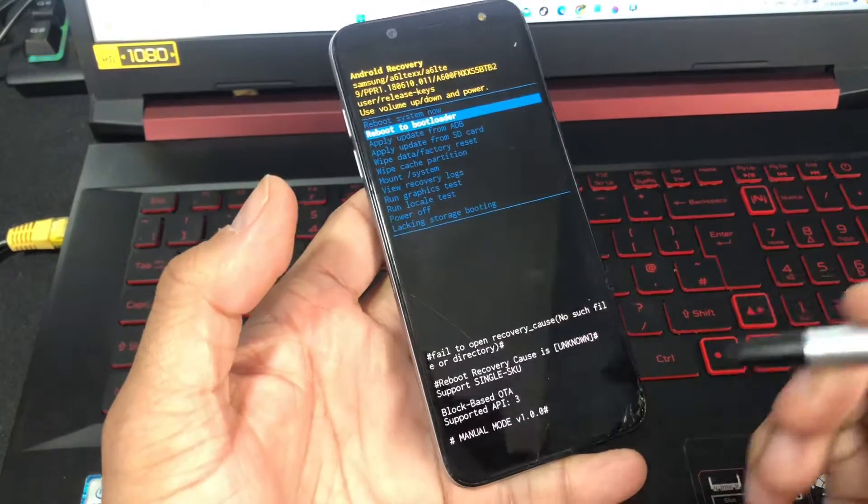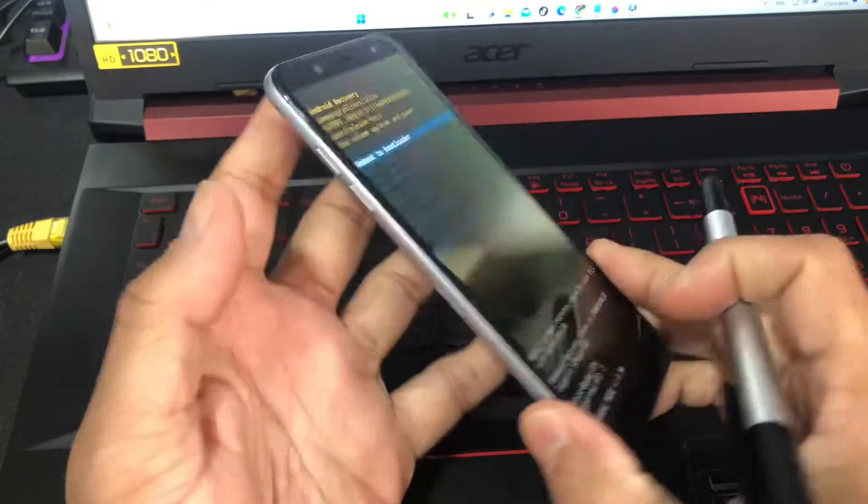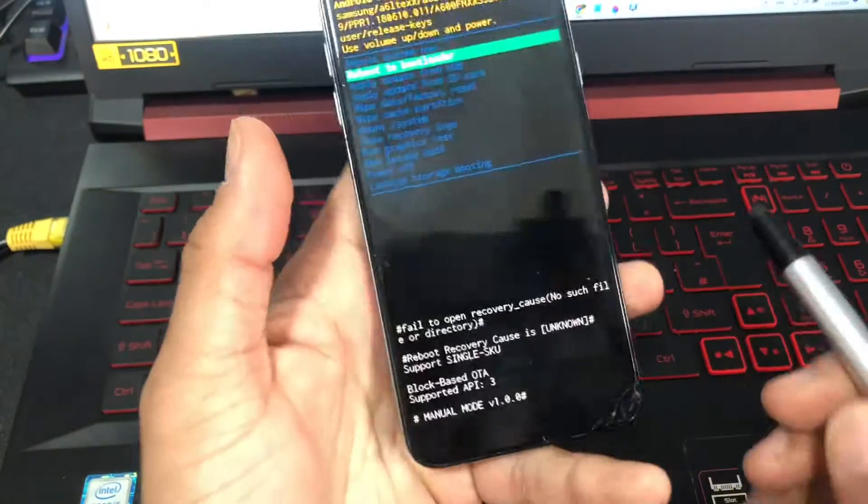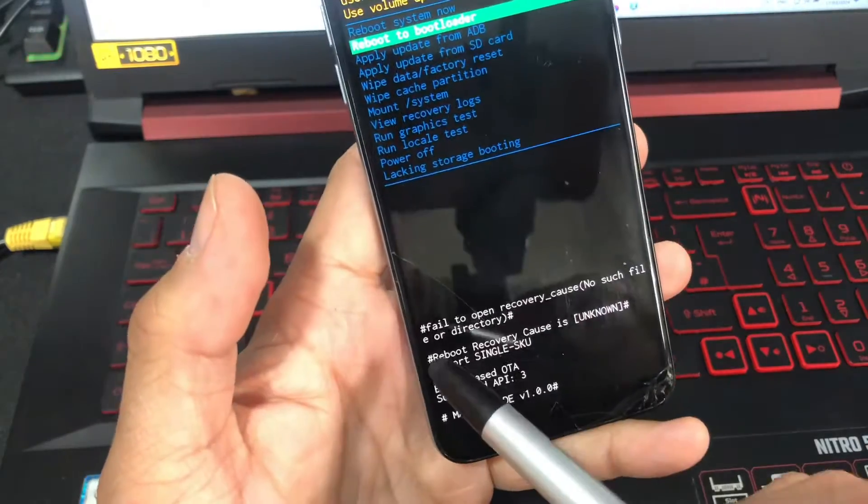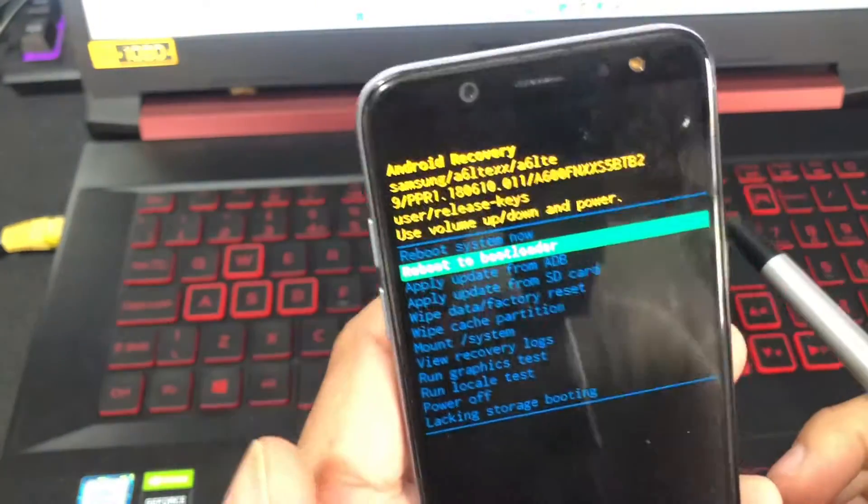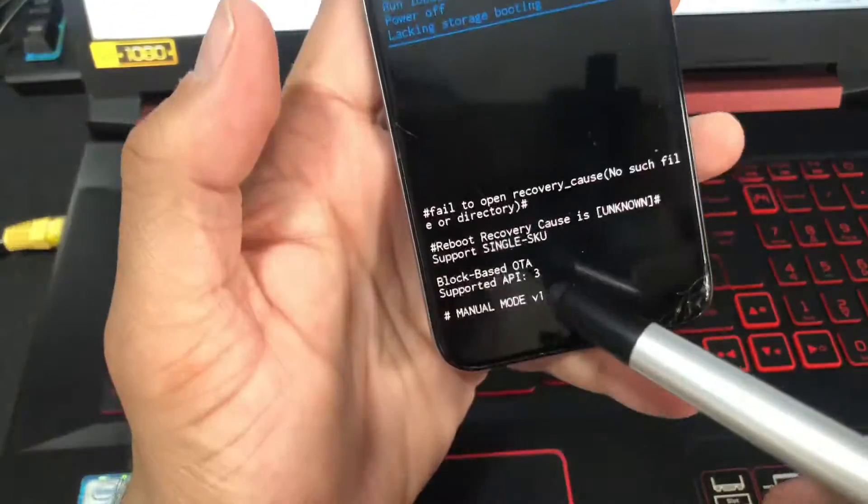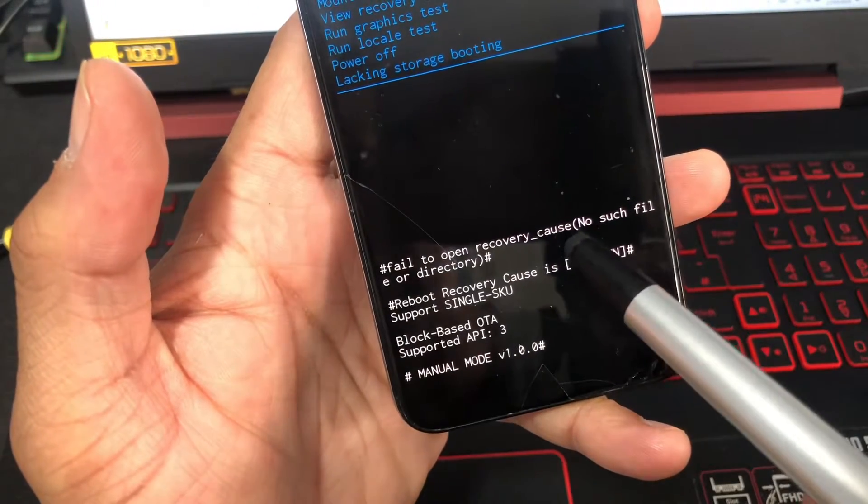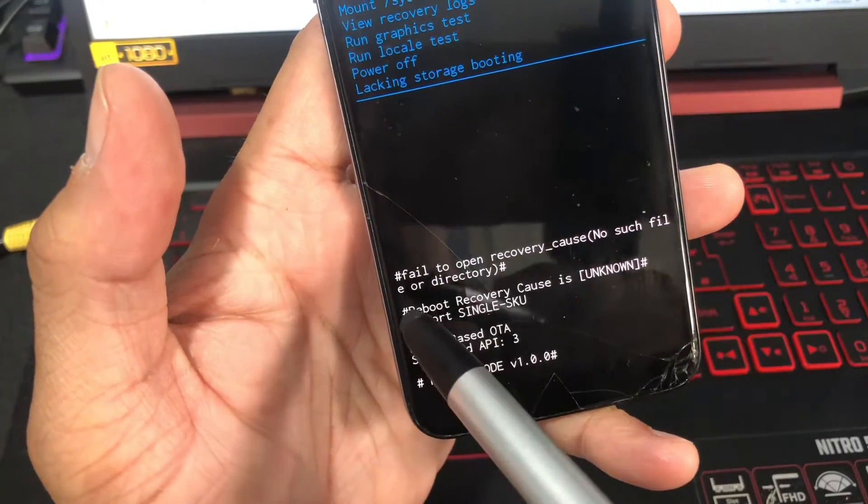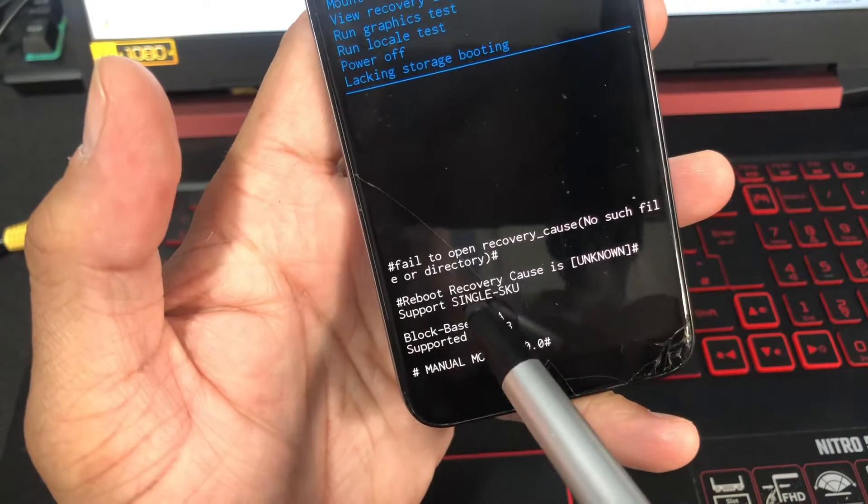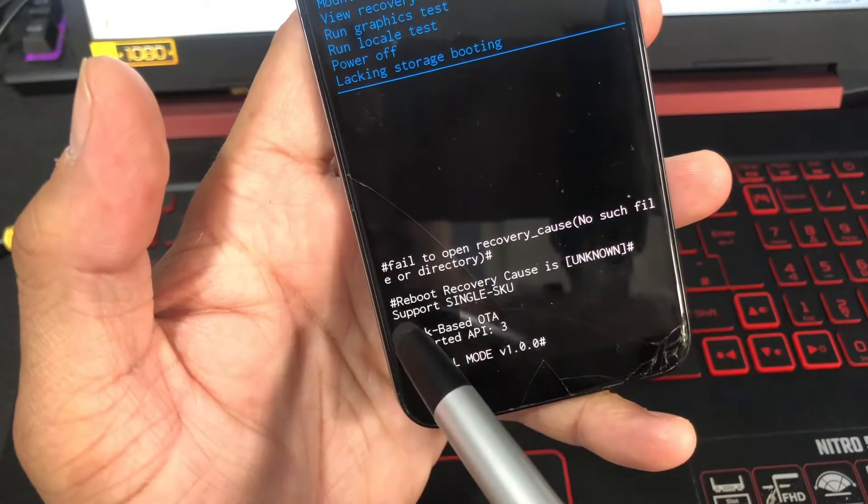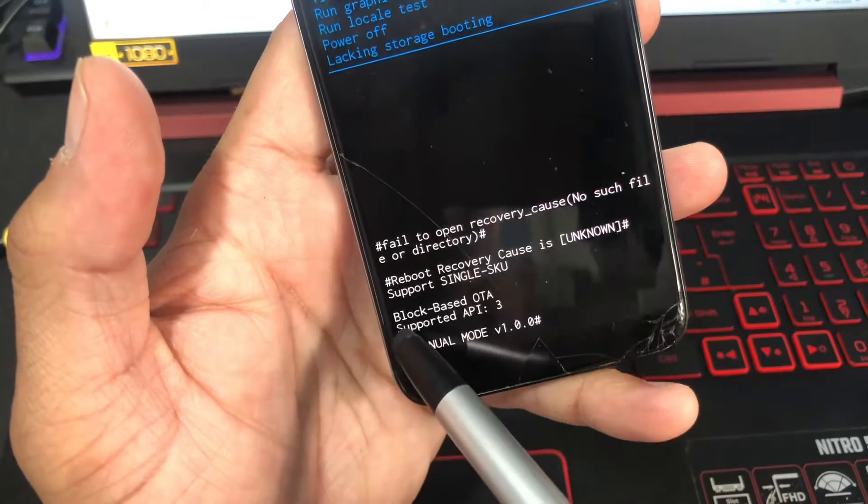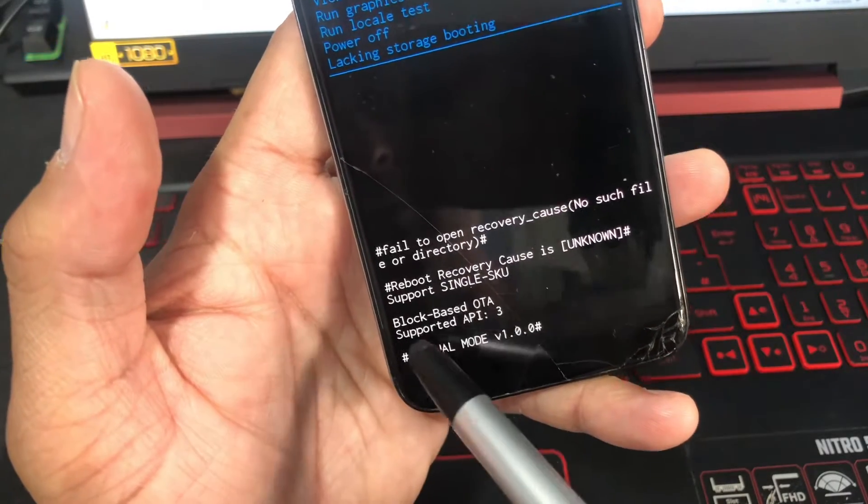Hey, what's up guys, I'm from BSC Tech with another video. Today's video is about if your Android phone is stuck on this screen which shows all these options. First one on the screen is 'fail to open recovery, cause no such file or directory,' reboot recovery causes unknown, super support, a single screw, and then block-based OTA supported API 3, manual mode 1.0.